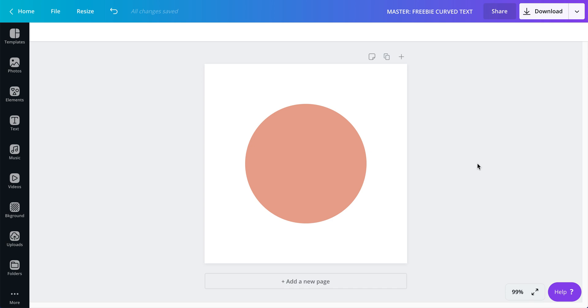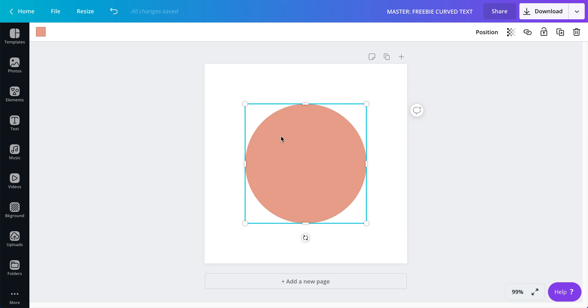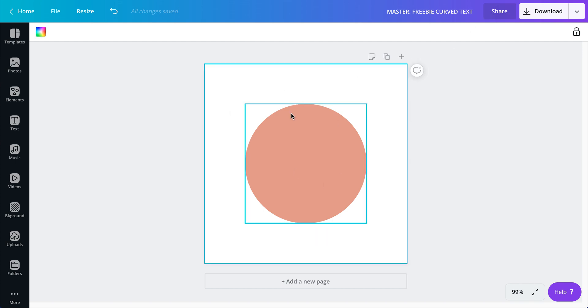And as always I'm going to put a link in the description box on a way that you can get this template that I'm creating right now that way you don't have to start from scratch.